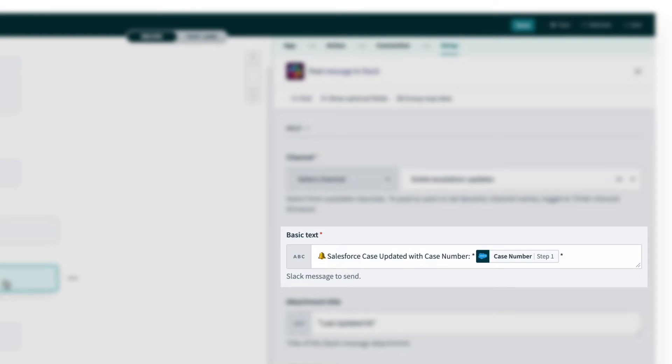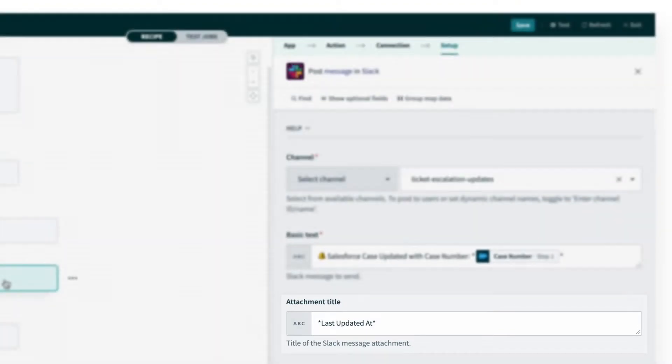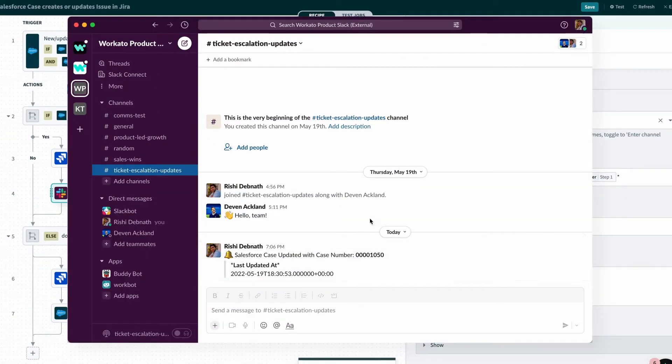with the case number, and at what time it was updated, so they can be notified immediately when changes are made. And I have the Slack channel open here for ticket escalation updates.